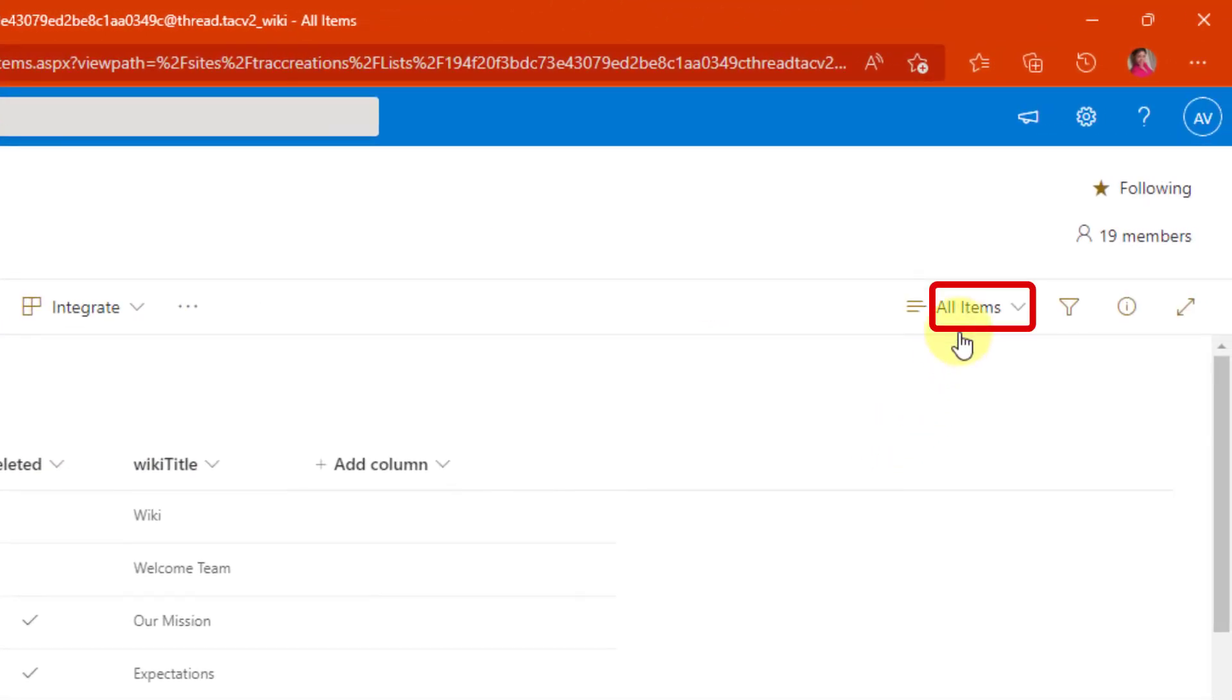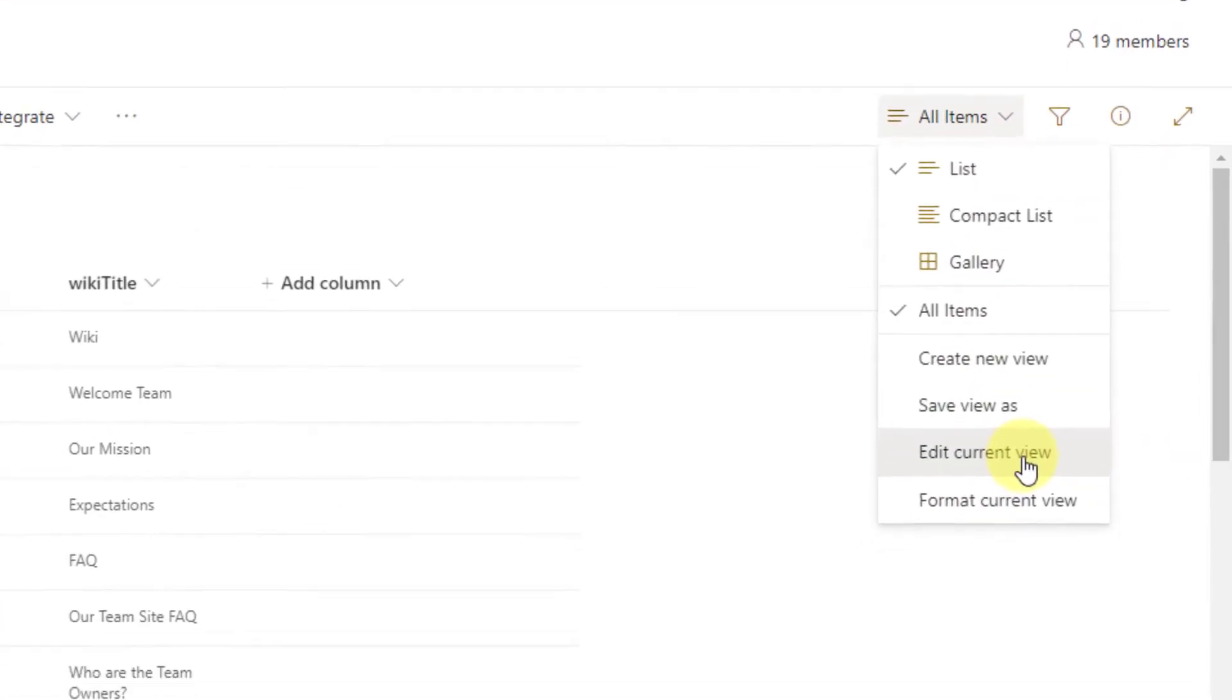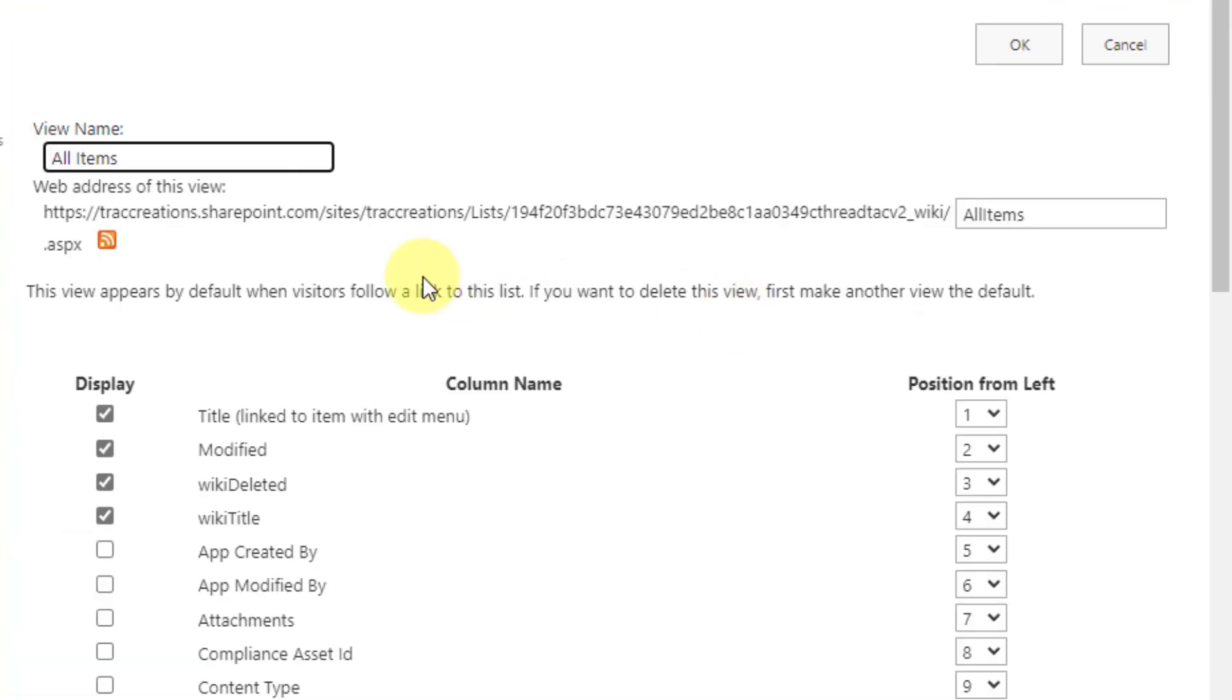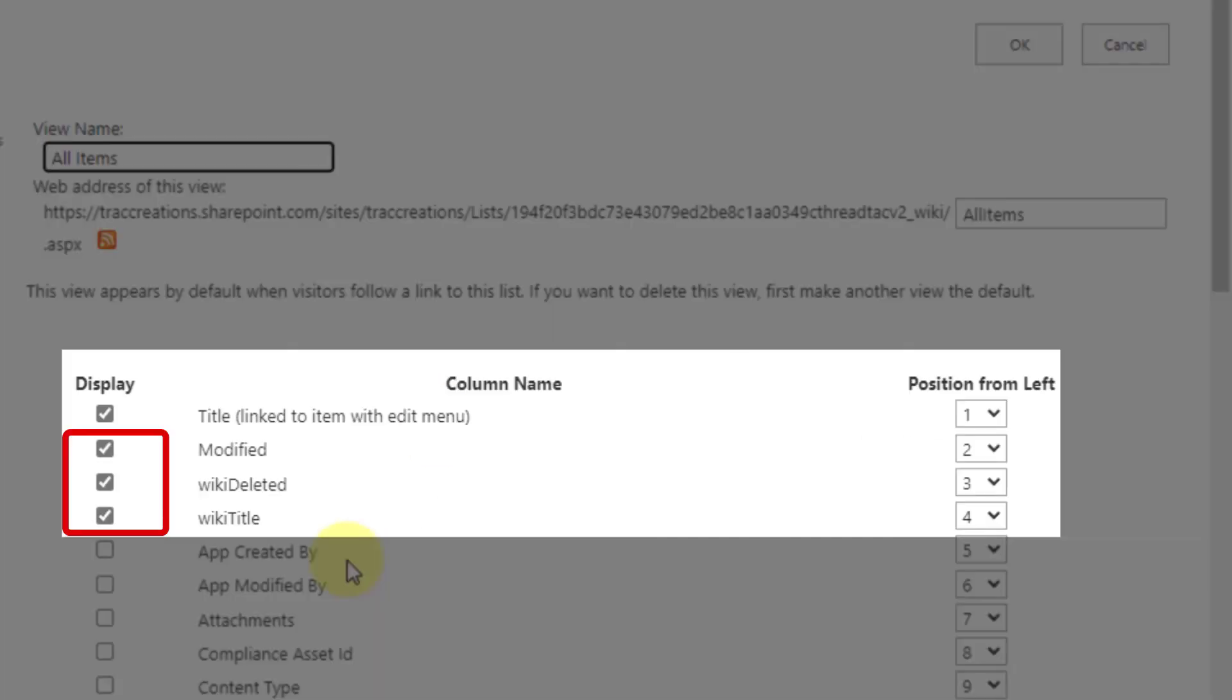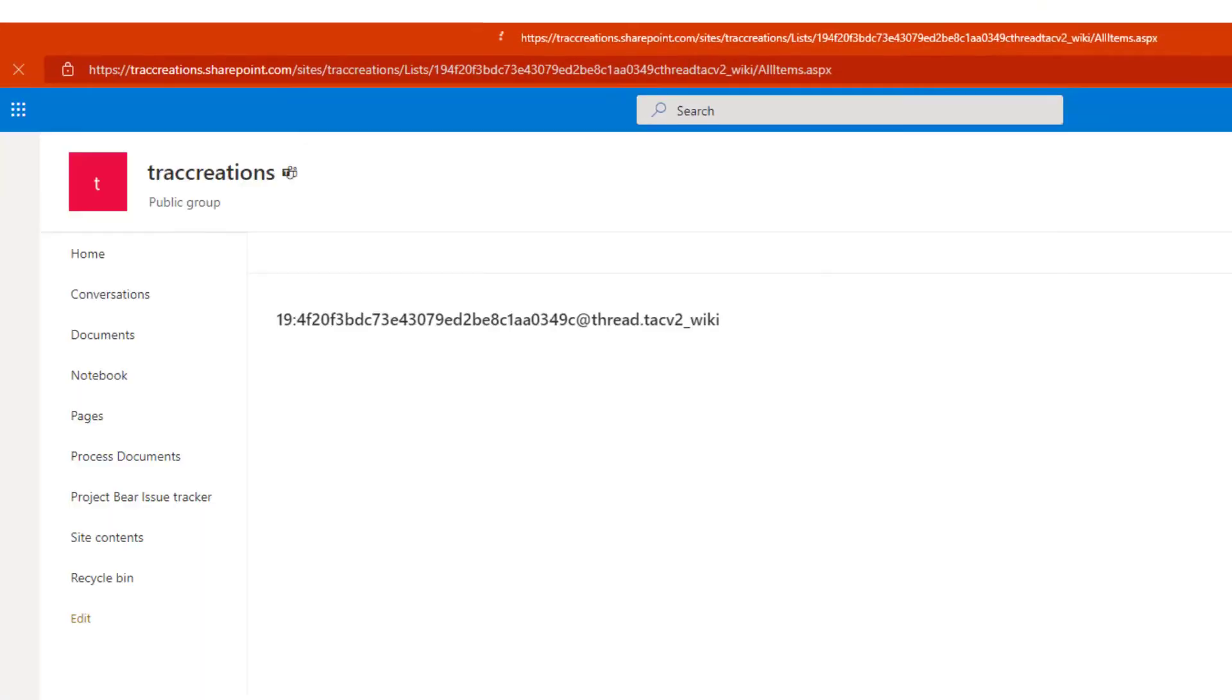So I'm in SharePoint, click on all items and edit current view. Now, once this load, you're going to just go through the list. It is in alphabetical order, and you're going to check modify, wiki delete, and wiki title, and then press OK. So that's pretty simple.